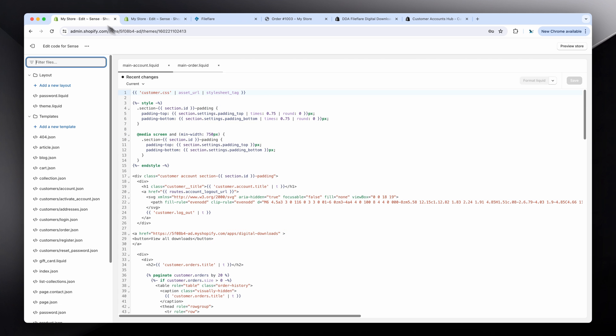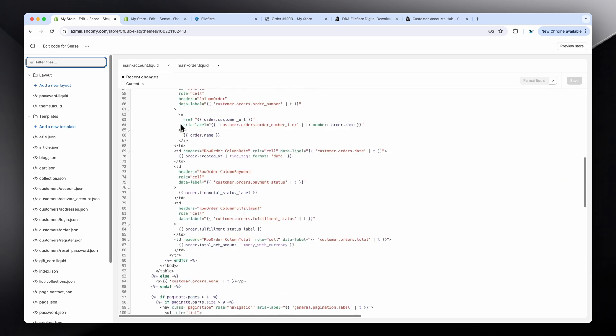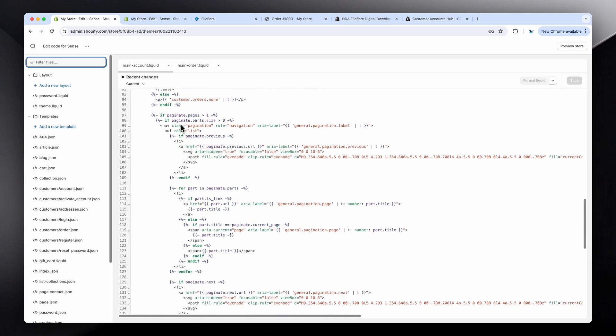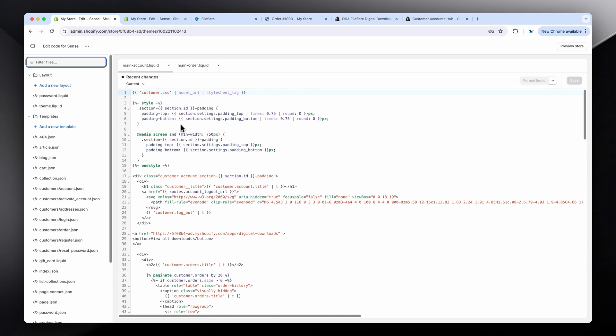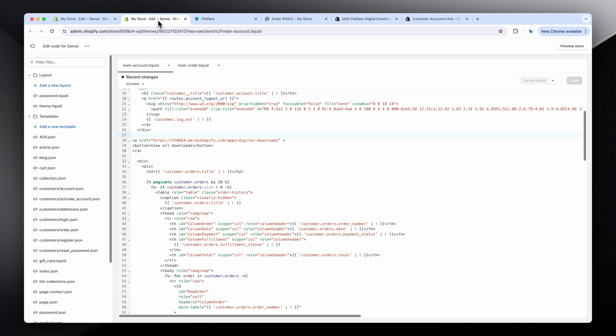This is where you can do the custom coding for inside the customer accounts. You'll need a developer if you don't know how to do it yourself. But yeah, it's as simple as that really.